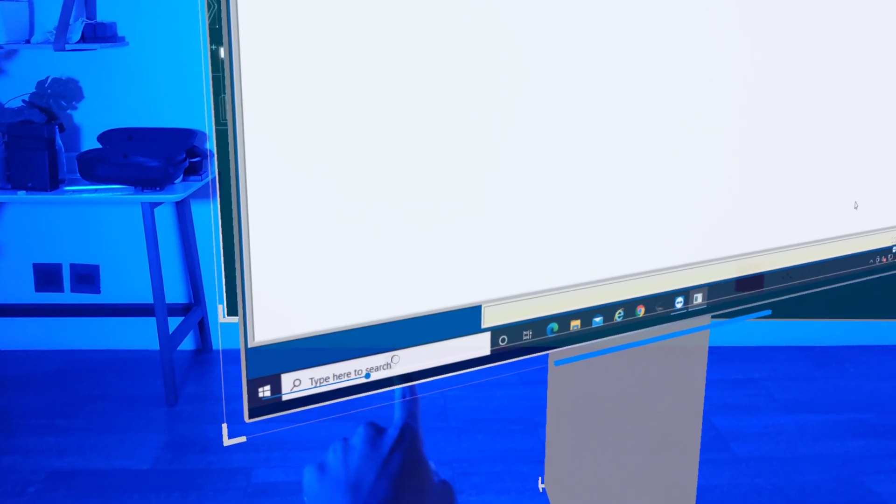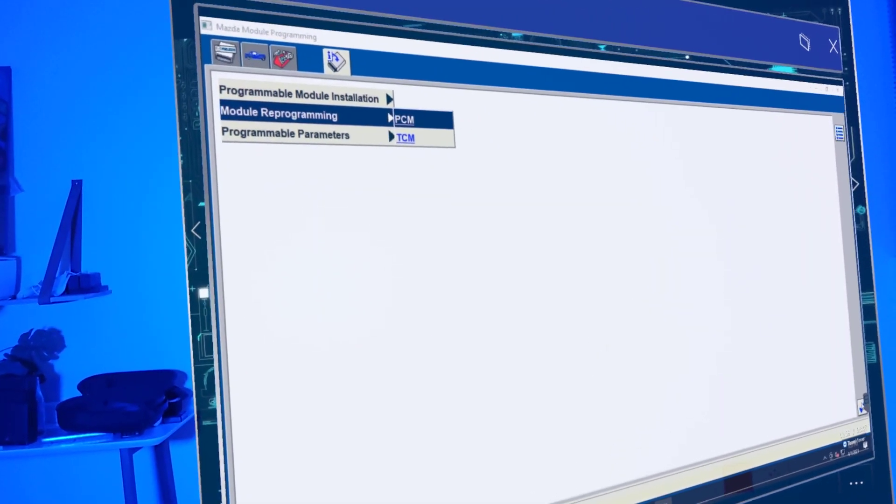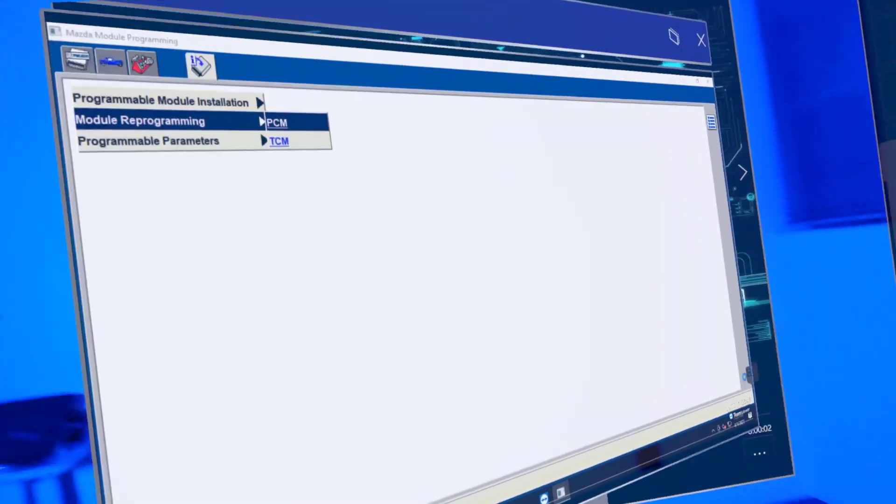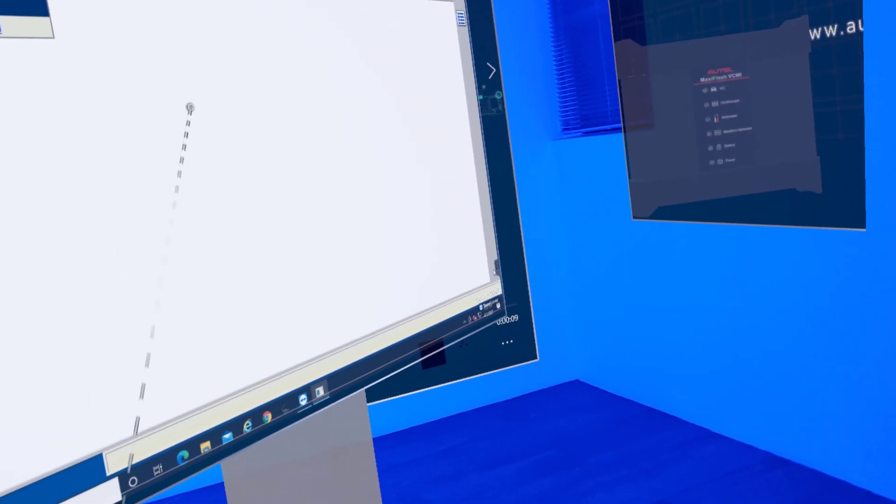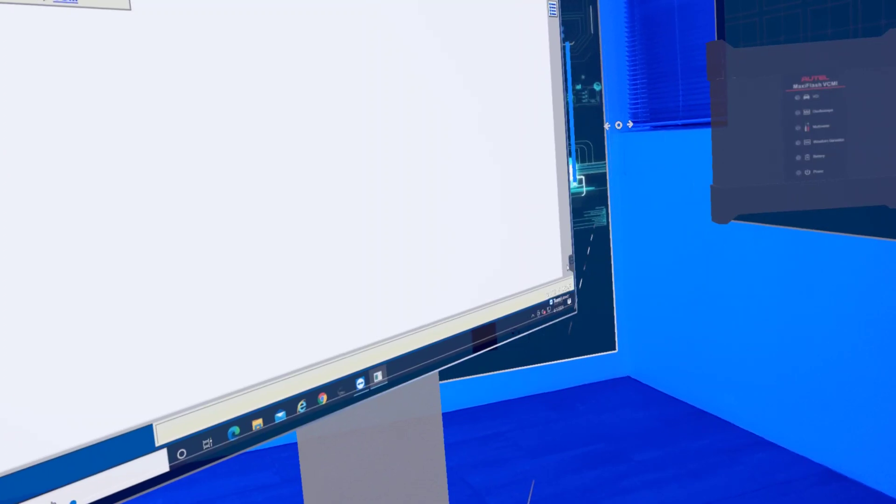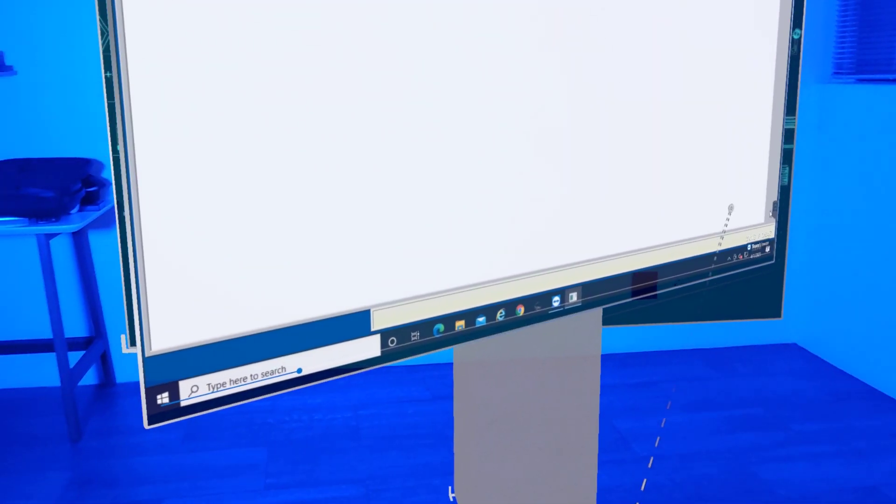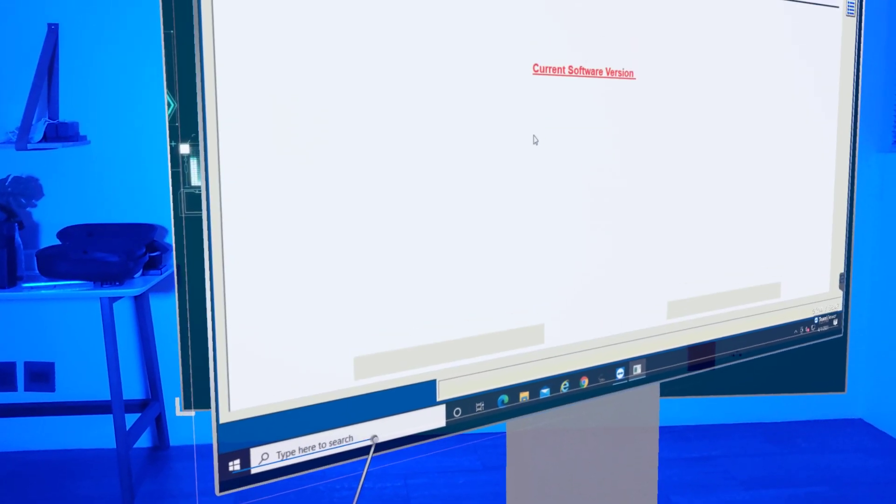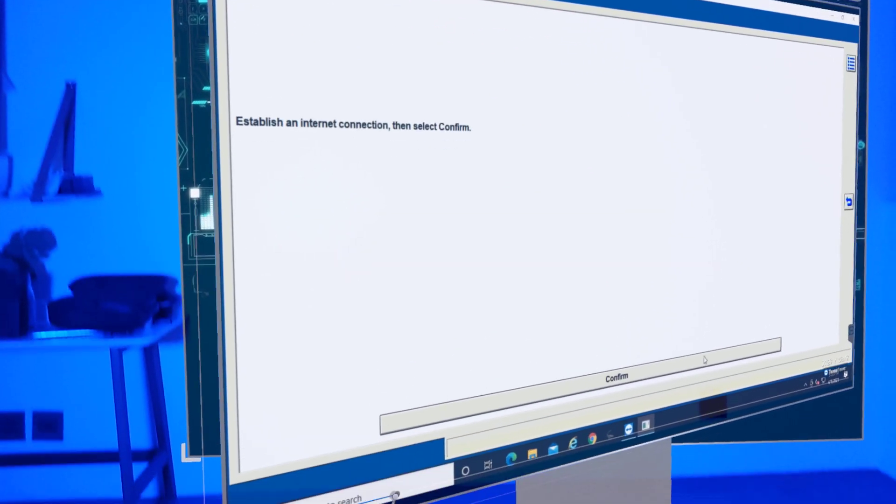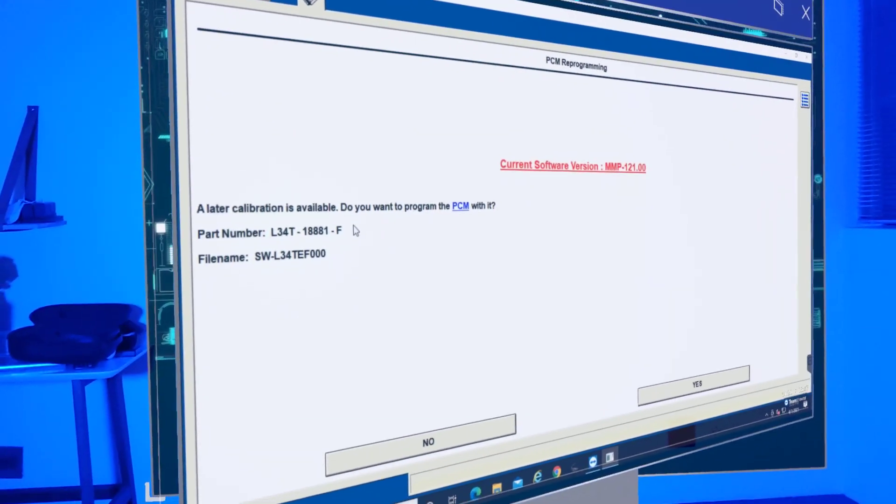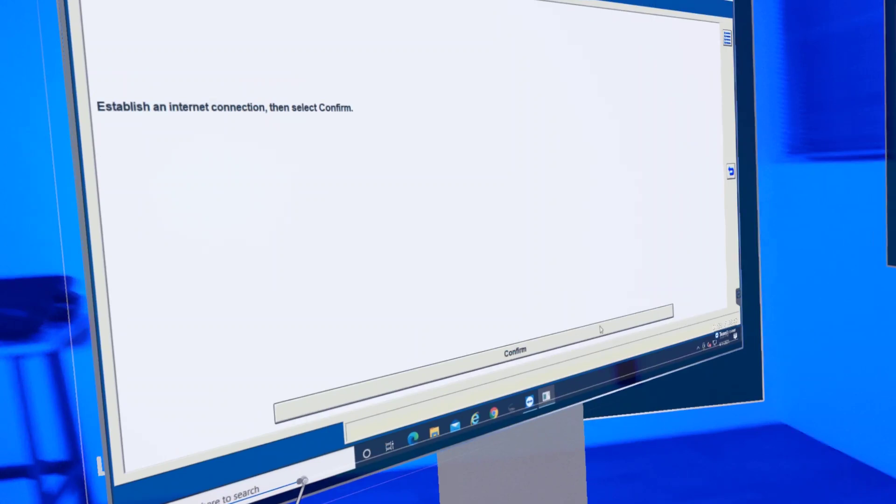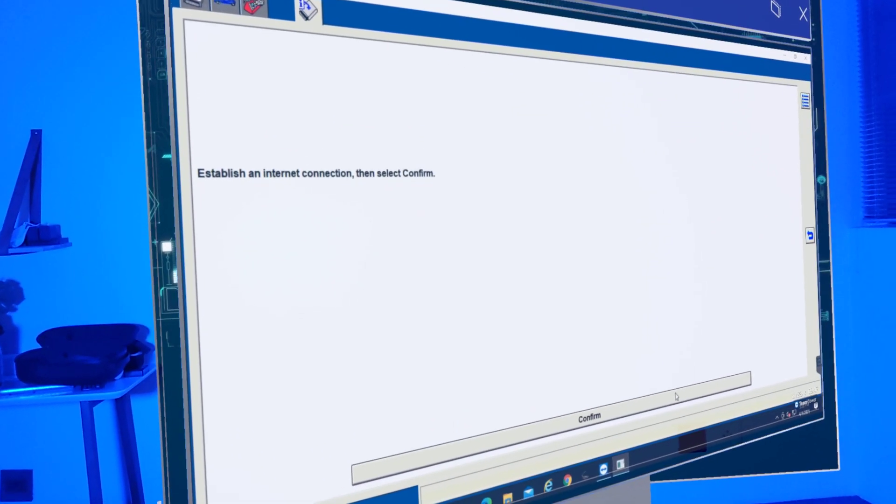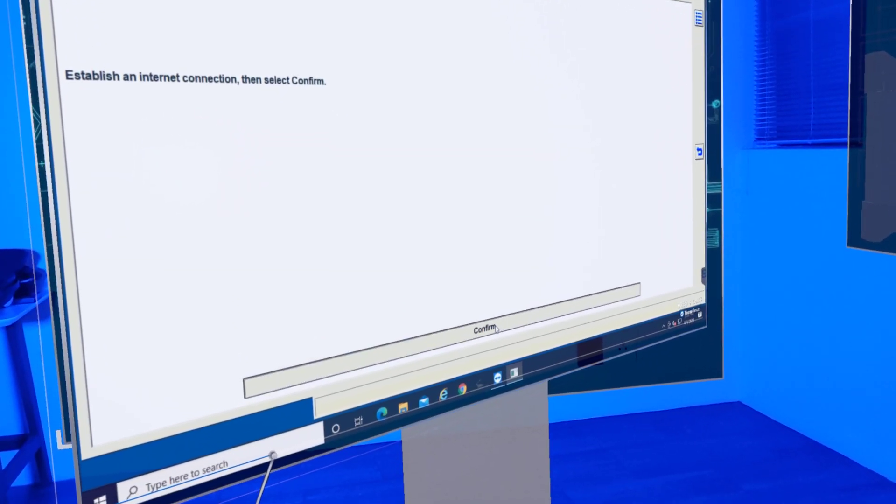Alright, we're selecting the PCM, and then with this software after you select something, on the lower right hand corner there's going to be like a blue checkbox button that you can click to continue. A later calibration is available - do you want to program the PCM? We're going to go ahead and click yes. Establish an internet connection then select confirm. We're going to click confirm.